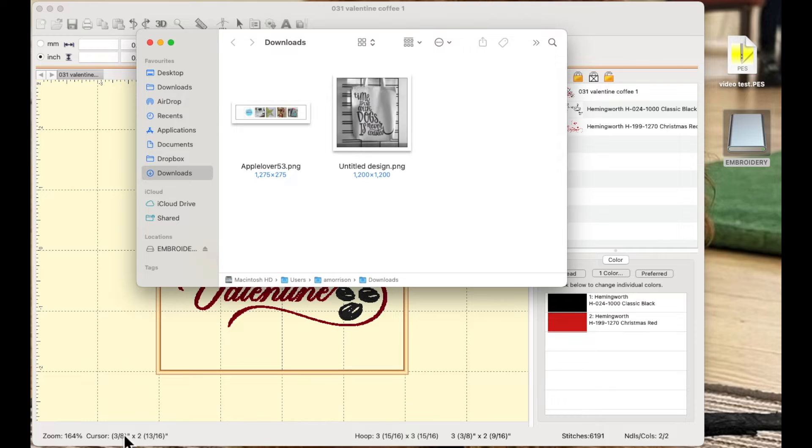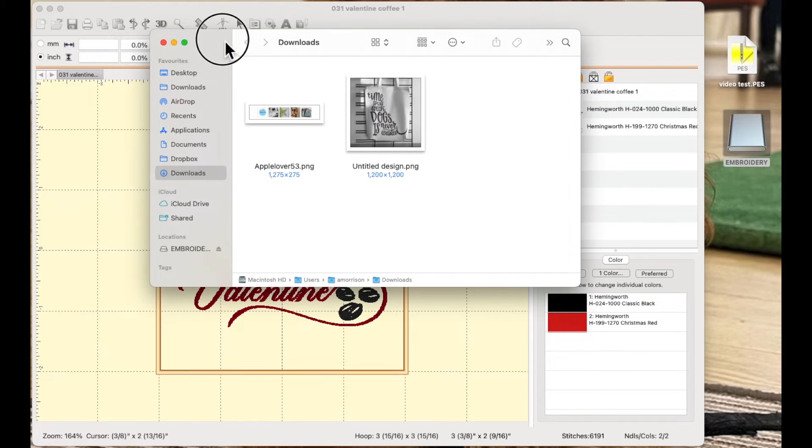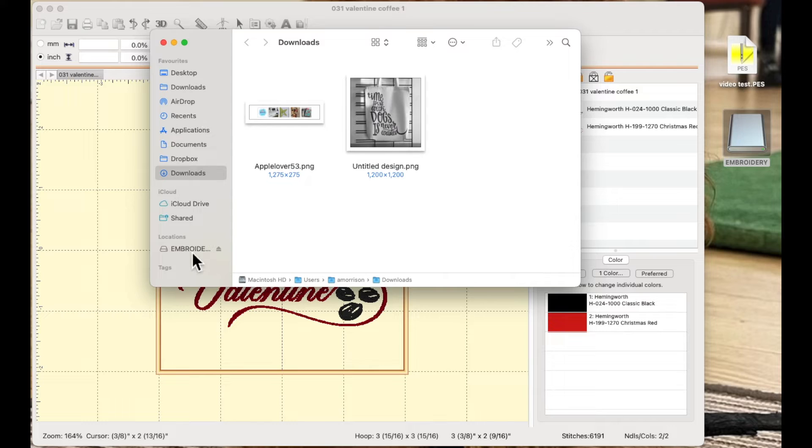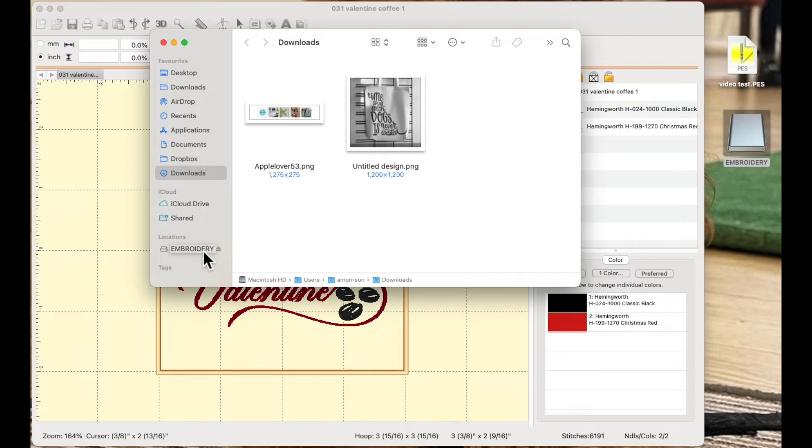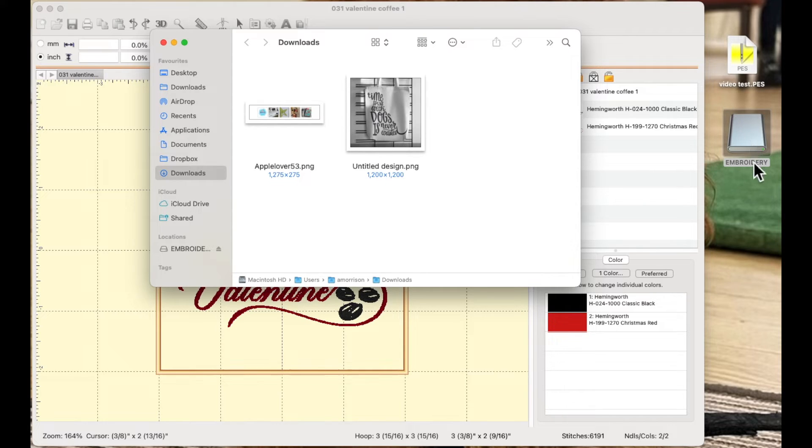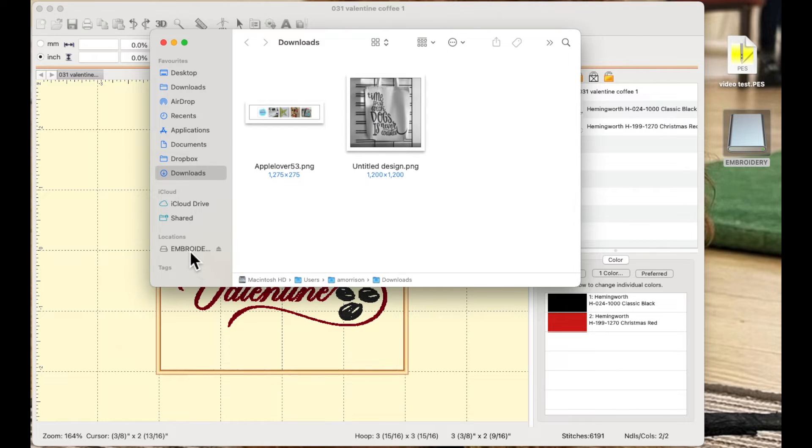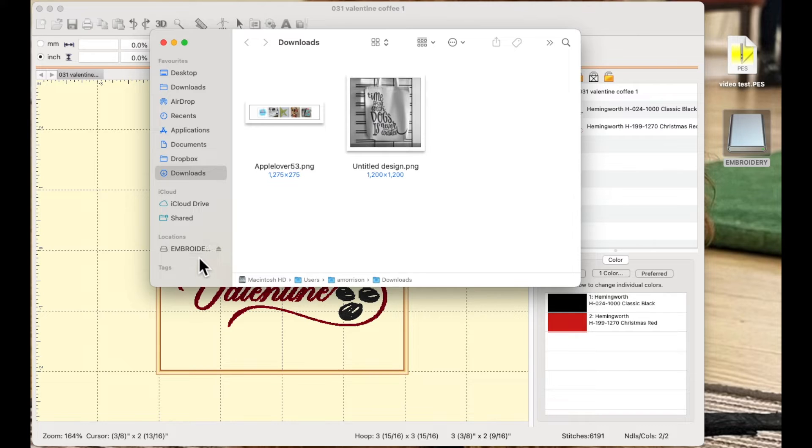So I'm going to select my finder and in my finder over on the left hand side, look for where it says locations and you'll see your USB flash drive. Now my USB flash drive as you can see here on the screen is called embroidery because that's what I named it. Yours might be called scan disk or whatever other type of flash drive you're using.